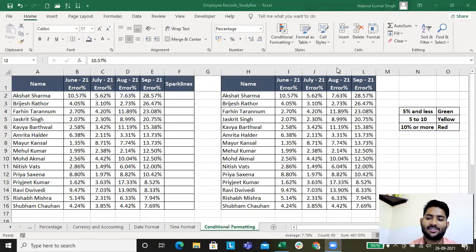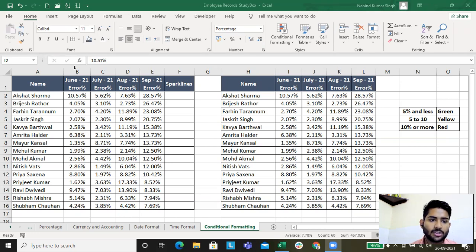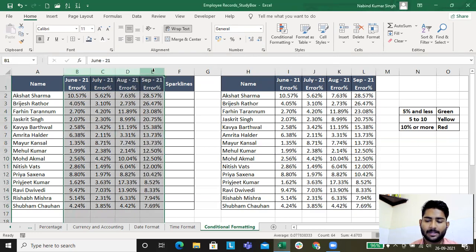Hello and welcome to my sixth lecture where I'll be discussing conditional formatting and sparklines in Microsoft Excel. I'll be sharing my screen and you'll have an Excel sheet which contains data for the months of June, July, August, and September.